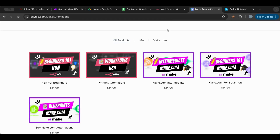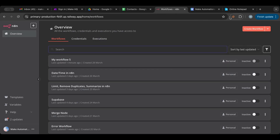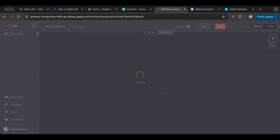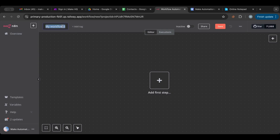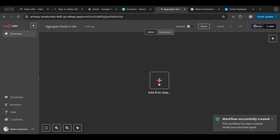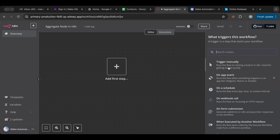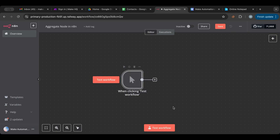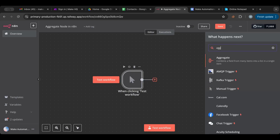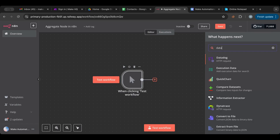I'll leave the link in the description below. So without further ado, let's start. I'm in n8n and I'm going to create a workflow using this button. I'll rename it to 'aggregate'. I'll add my first step and trigger it manually, which means I just need to click it to start. Now let's get some data in.